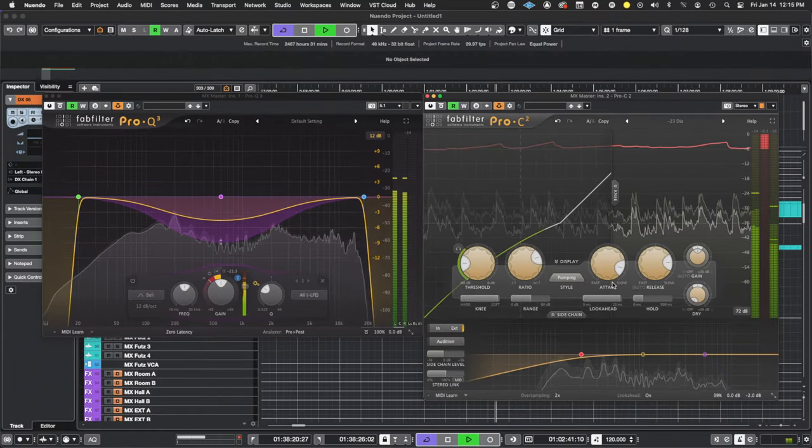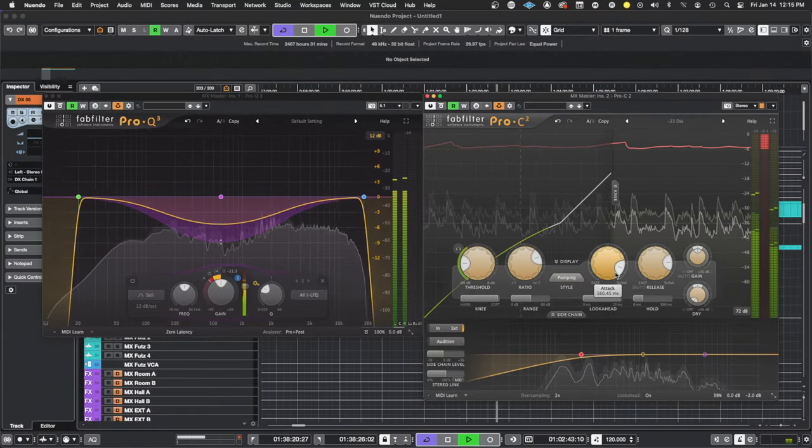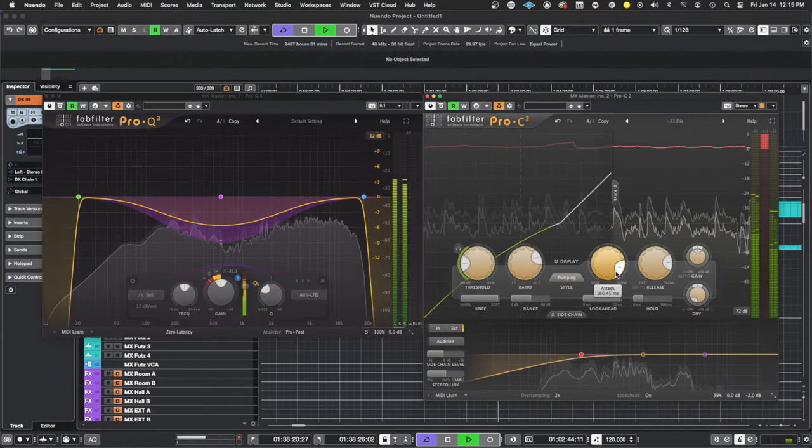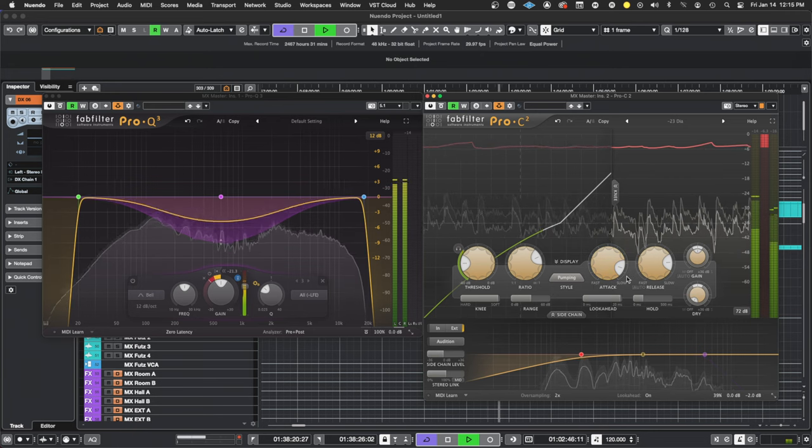When I'm mixing, I will automate the thresholds, volume, and reverb settings, but this system really helps me get closer to a polished sound.